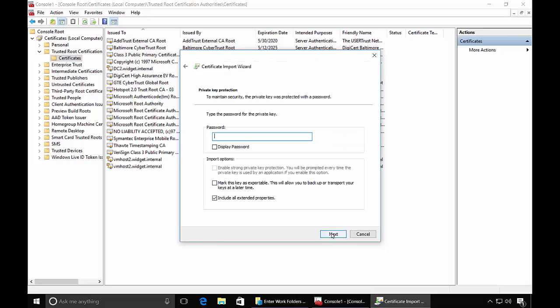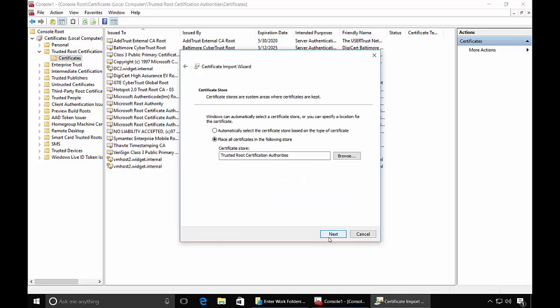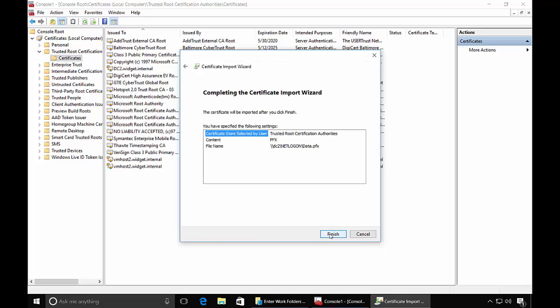Put in that fancy password we did earlier. And click Next. And stay with the Trusted Root Certification Authorities. Next. And Finish.